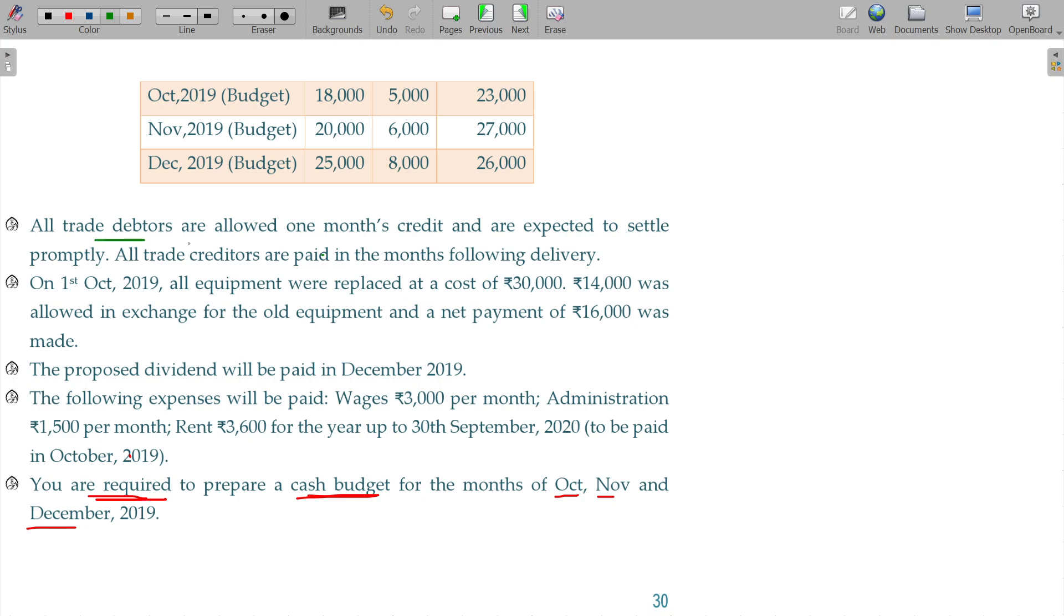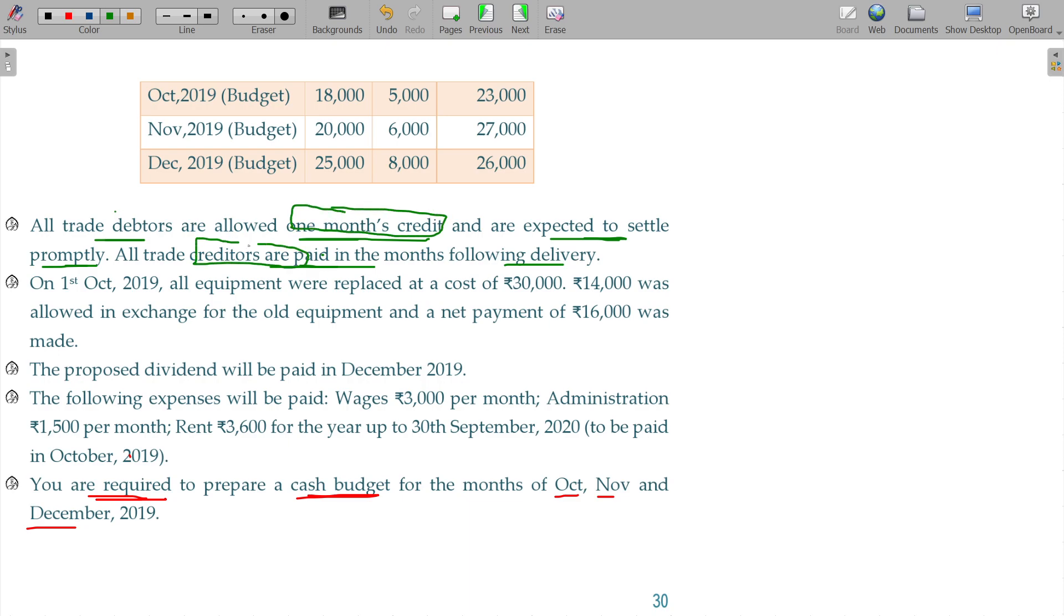All trade debtors are allowed one month's credit and are expected to settle promptly. The trade creditors are paid in the month following the delivery. So debtors are delayed one month, creditors are delayed one month. Following month, one month credit is the term.